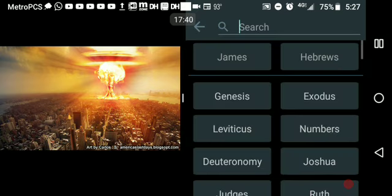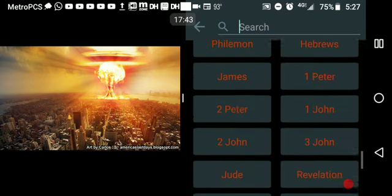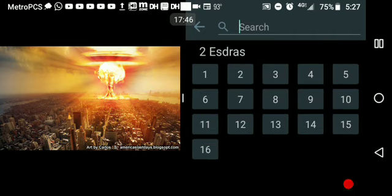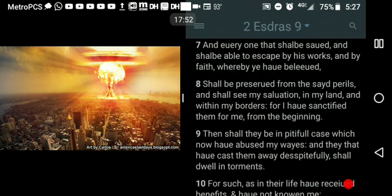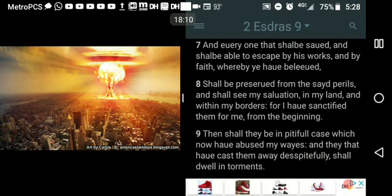I'm going to close out with this. You've got to have the works to prove that you have faith — and that yields a reward. 2nd Esdras chapter 9, verse 7: 'And everyone that shall be saved shall be able to escape by his works and by faith whereby ye have believed.' So if you're going to escape all the perils that's coming to the world — all the martial law, the hour of temptation, the time of Jacob's trouble — famines, pestilences — if you're going to endure all those things, it's going to take your faith and your works to do it.